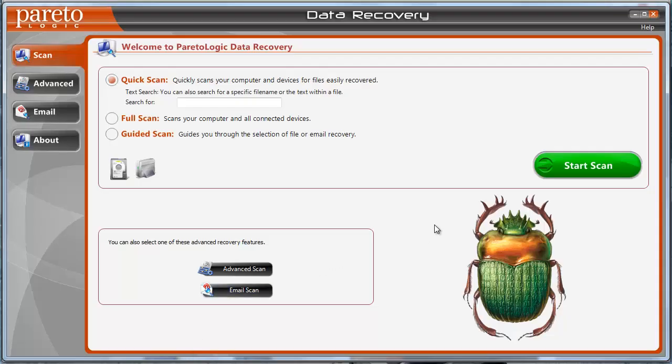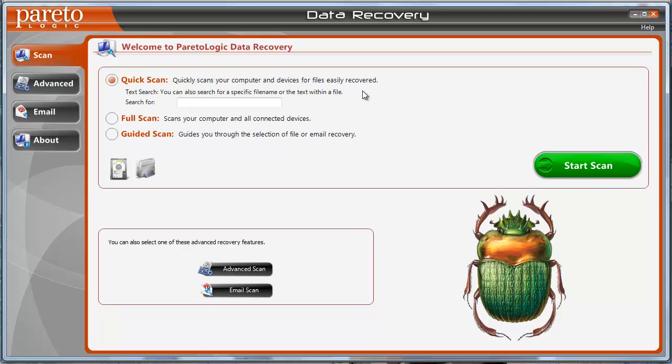So I just want to go over briefly how this works. As you'll see when you install the software, this is what it looks like. They'll give you three options here, a quick scan. Basically what this does is it quickly scans your computer and devices for files that are easily recovered.